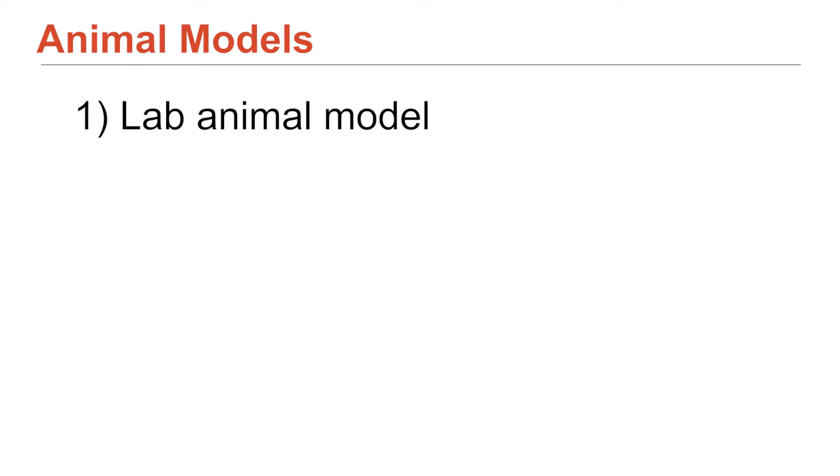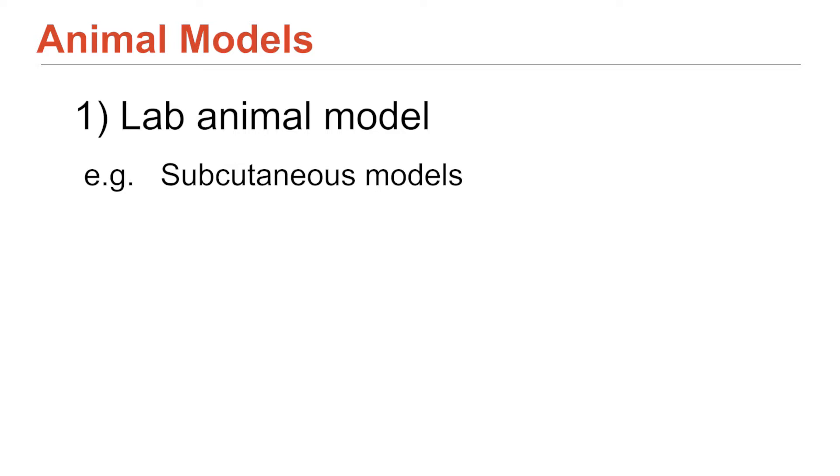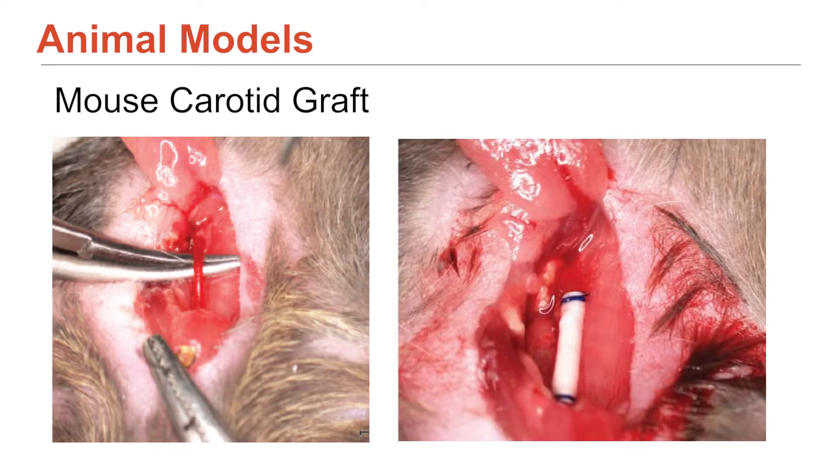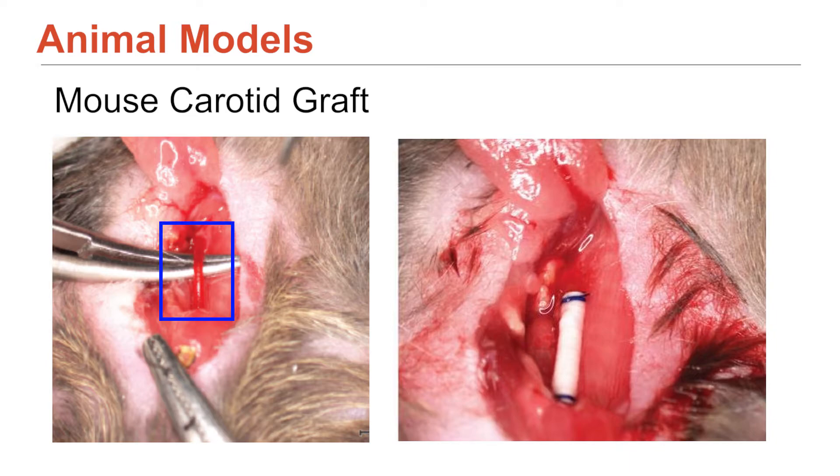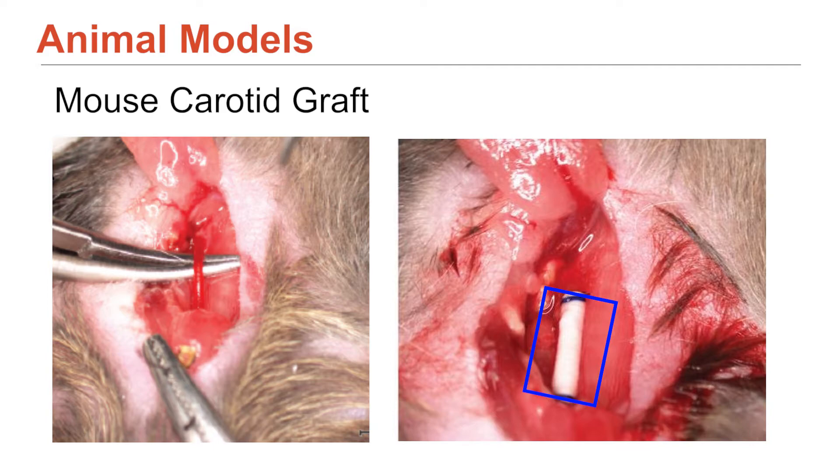So that could be some of the subcutaneous models that I've shown you, like the mouse back models I've shown you, if it's a soft tissue application, or it might be like a bone defect one if you're looking at a bone implant. But for vascular grafting, our lab uses a mouse carotid grafting model. So the tiny little artery in the neck of the mouse. So the length of the graft that we look at is really tiny. So six millimeters in length and half a millimeter in diameter.